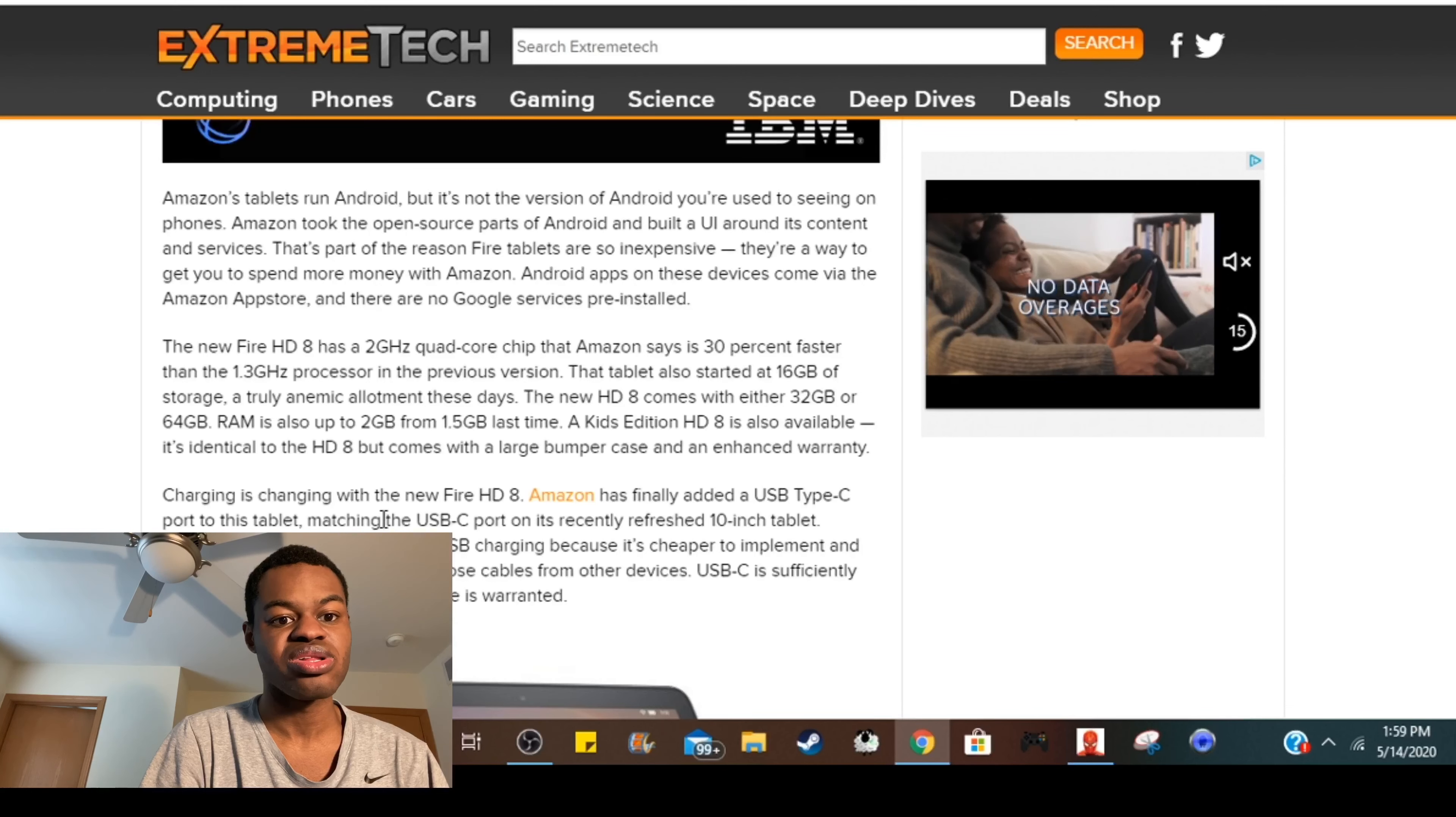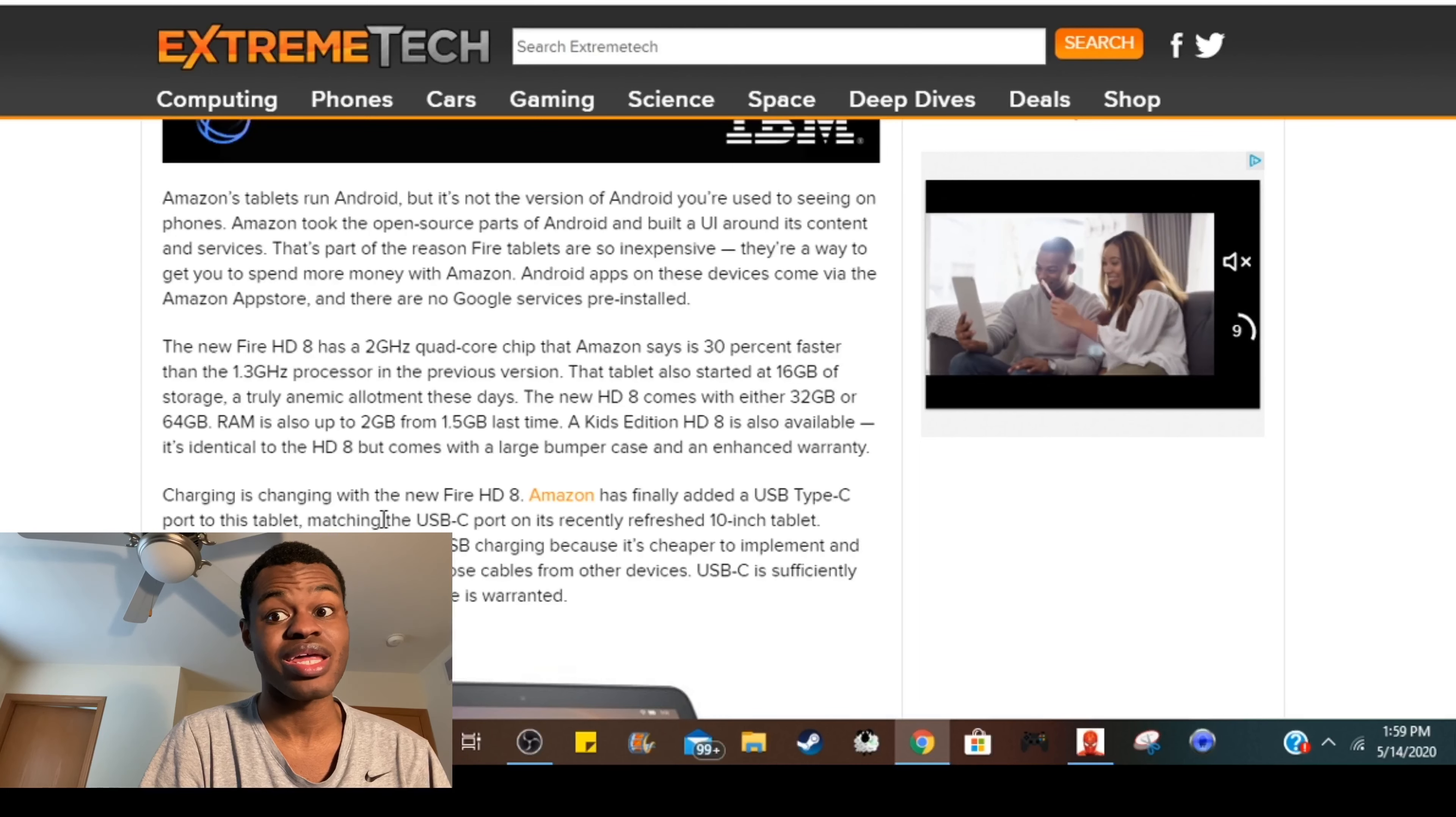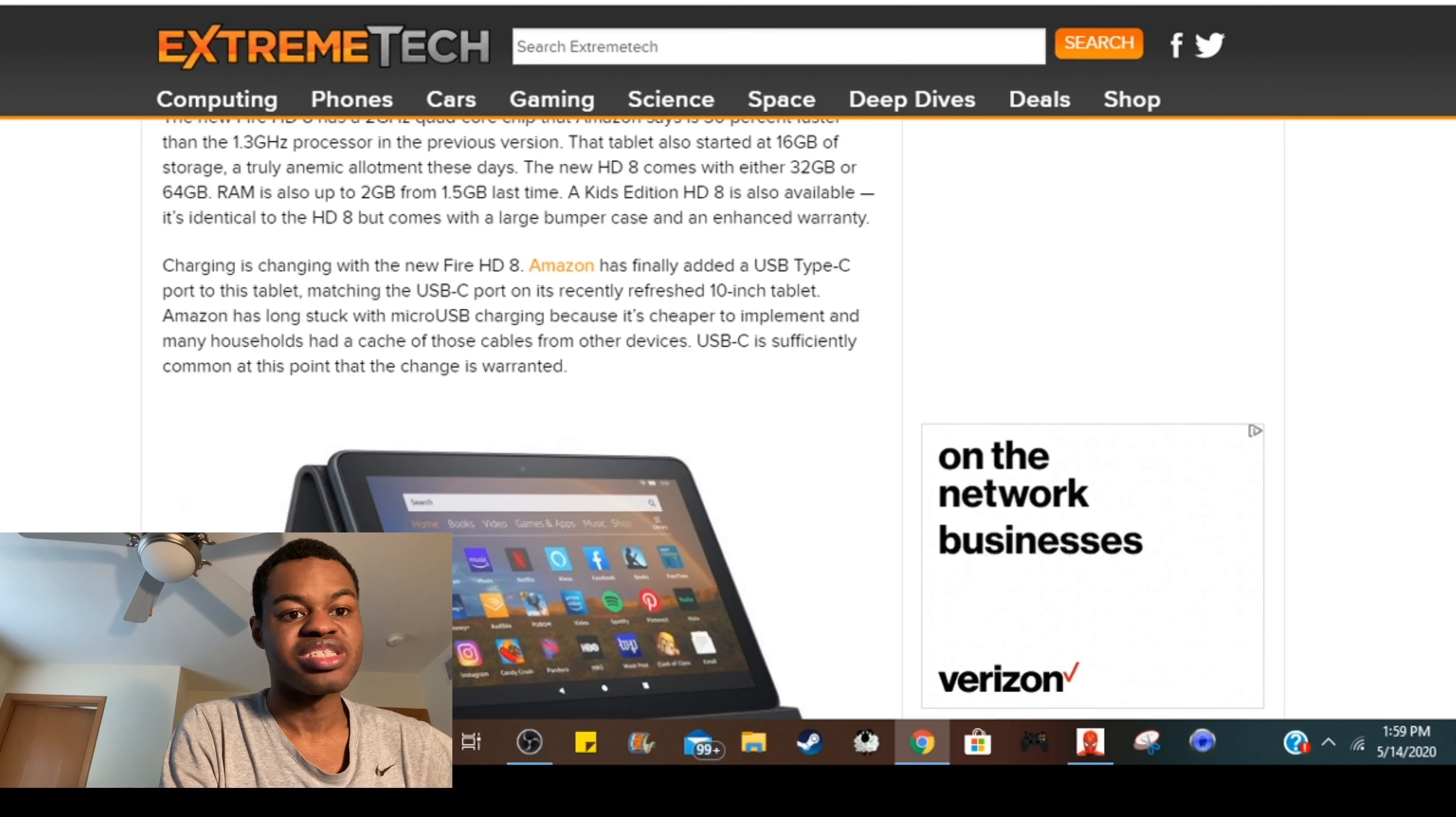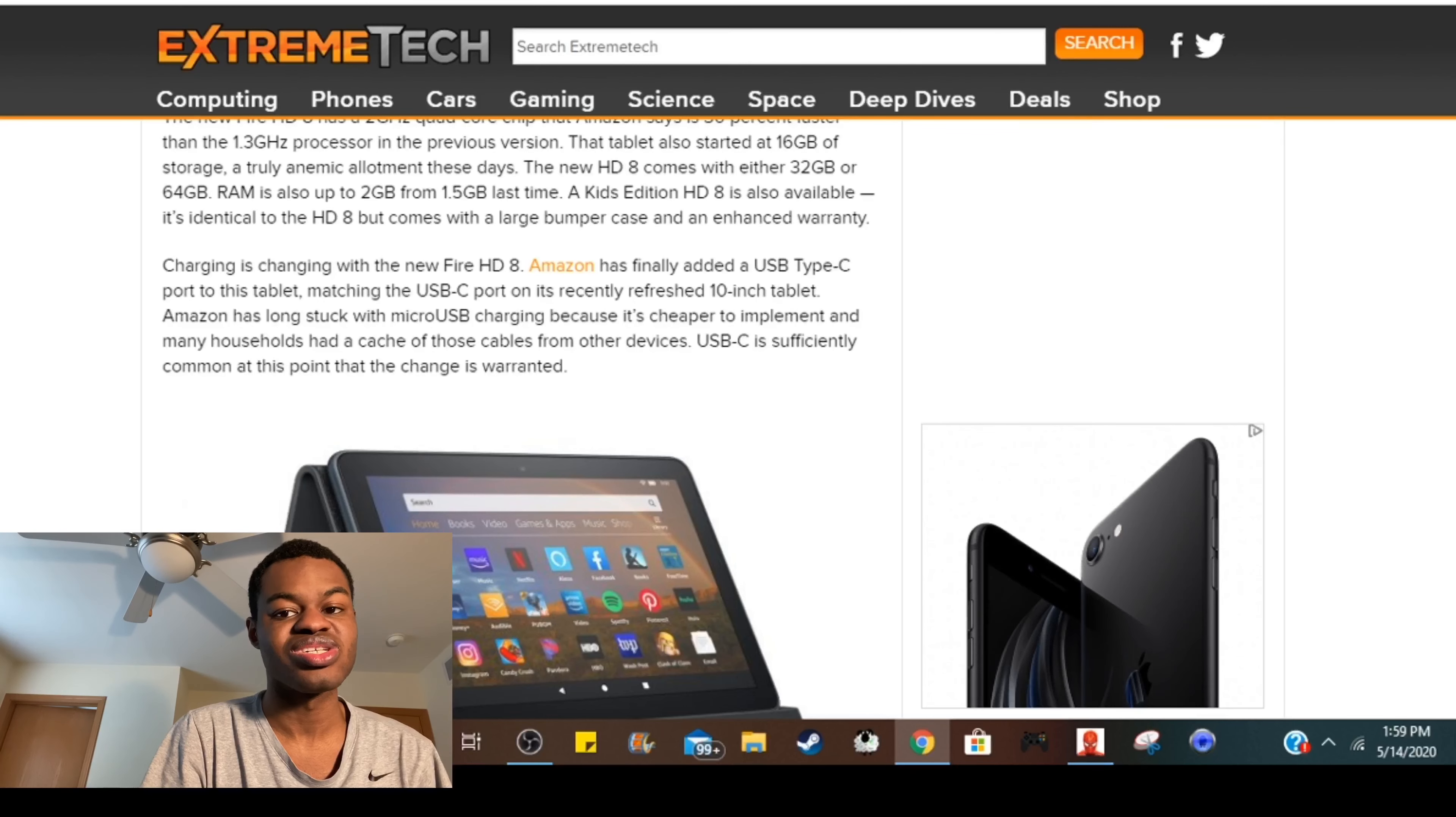And it is a good thing that these new Amazon Fire HD 8 tablets are including USB-C, because they were gonna have to eventually make the jump any freaking way. At this point, USB-C is the new micro USB.